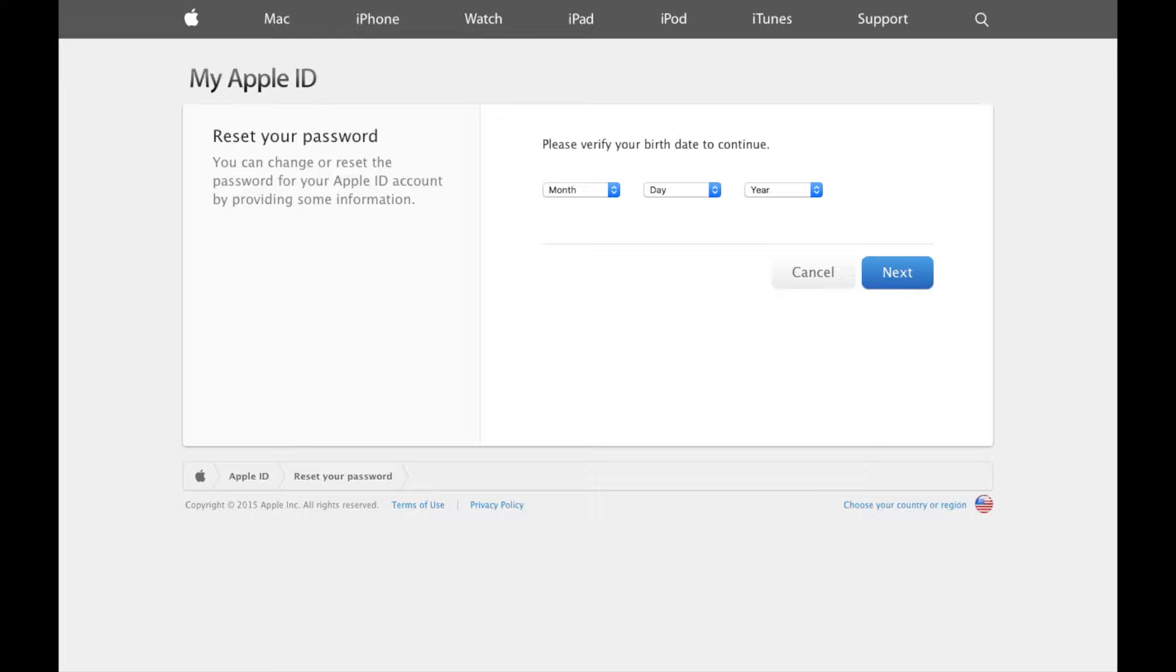Now if you've not only forgotten your password but also no longer have access to the email you provided with your Apple ID and on top of that don't recall your security questions then the only other thing you can do is call Apple support.